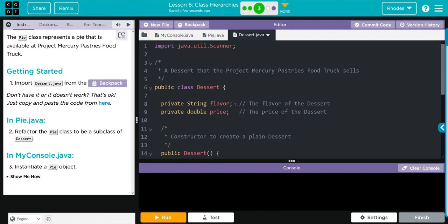It's more efficient and we really didn't change the structure of it. The Pie class still works the same, it's just a subclass of Dessert now.